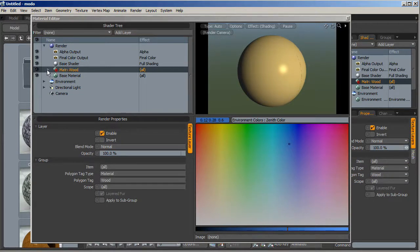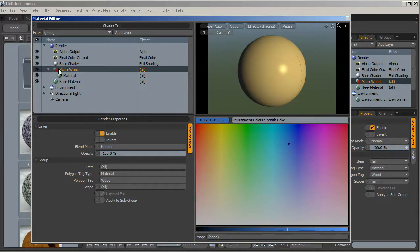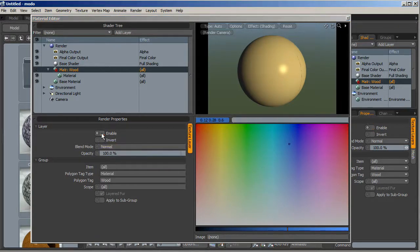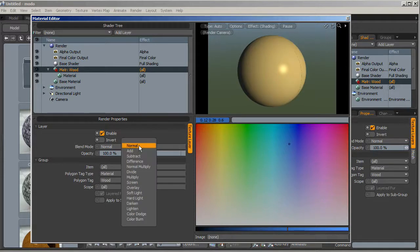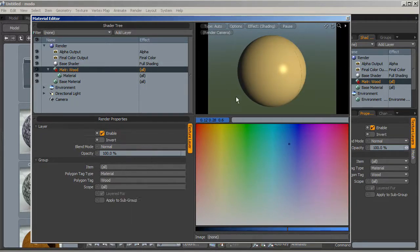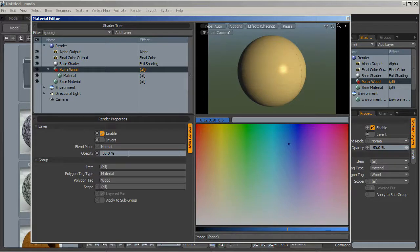We have our material — in this case the wood material — and you can find properties to enable or disable the material, to invert it, and to change the blend mode when using more layers over the same mesh. For more detail, you can change the surface to create complex shaders and we will make tutorials about this in the future. Then we have the opacity, which is the basic opacity of the shader — if I change the opacity now you can't see the effect because we're only seeing the color.